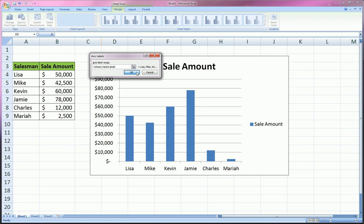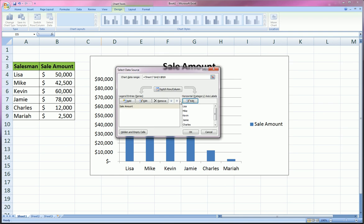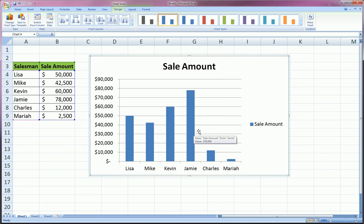So again, in the series area we added one series which was the sales amount, and in the horizontal axis labels area we added the names that went along with those numbers. Now you can click OK and voila, we're back to where we were when we did it the quick way.